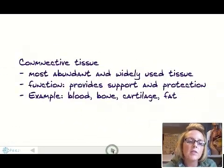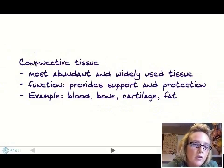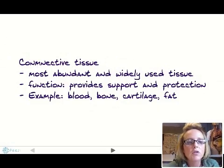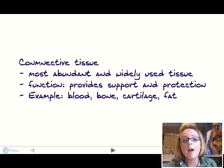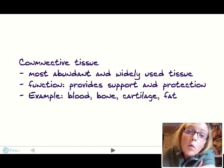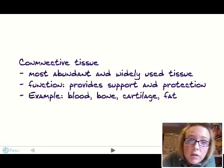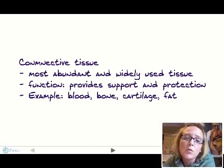The second kind of tissue is connective tissue. This is the most abundant and widely used tissue in your body. It functions to provide support and protection to your body. Some examples are blood, bone, cartilage, and fat.